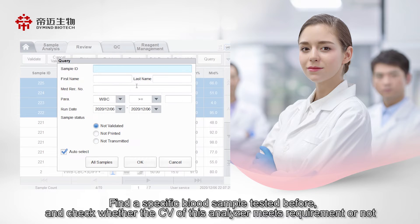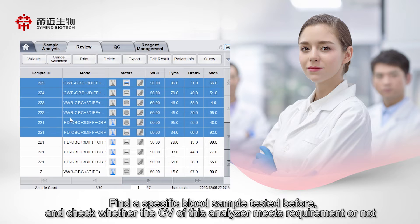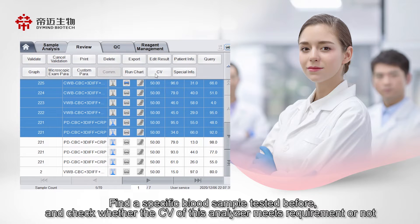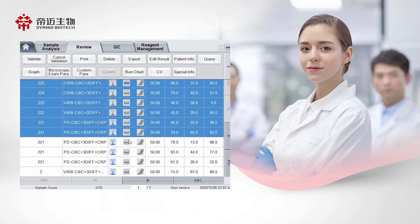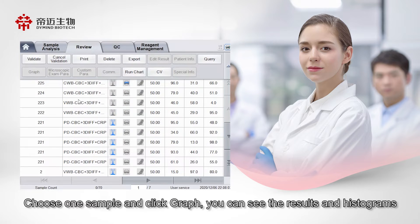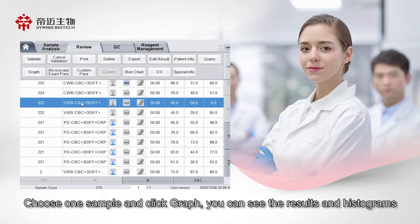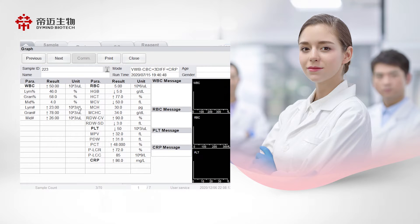Find a specific blood sample tested before and check whether the CV of this analyzer meets requirements. Choose one sample and click Graph to see the results and histograms.